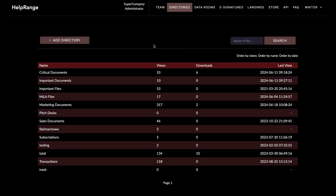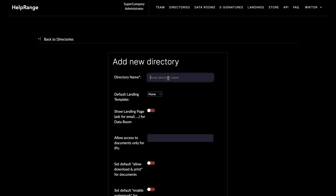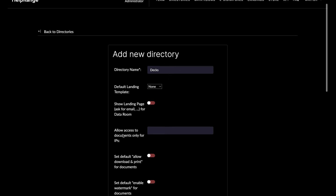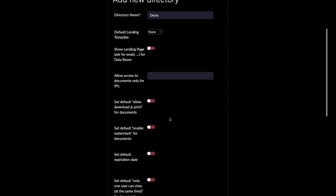First of all, you need to have some kind of directory where you can store your documents or files. You click on 'Add Directory' here and you provide a name — it can be, say, 'Decks' because it will be a directory for storing pitch decks.